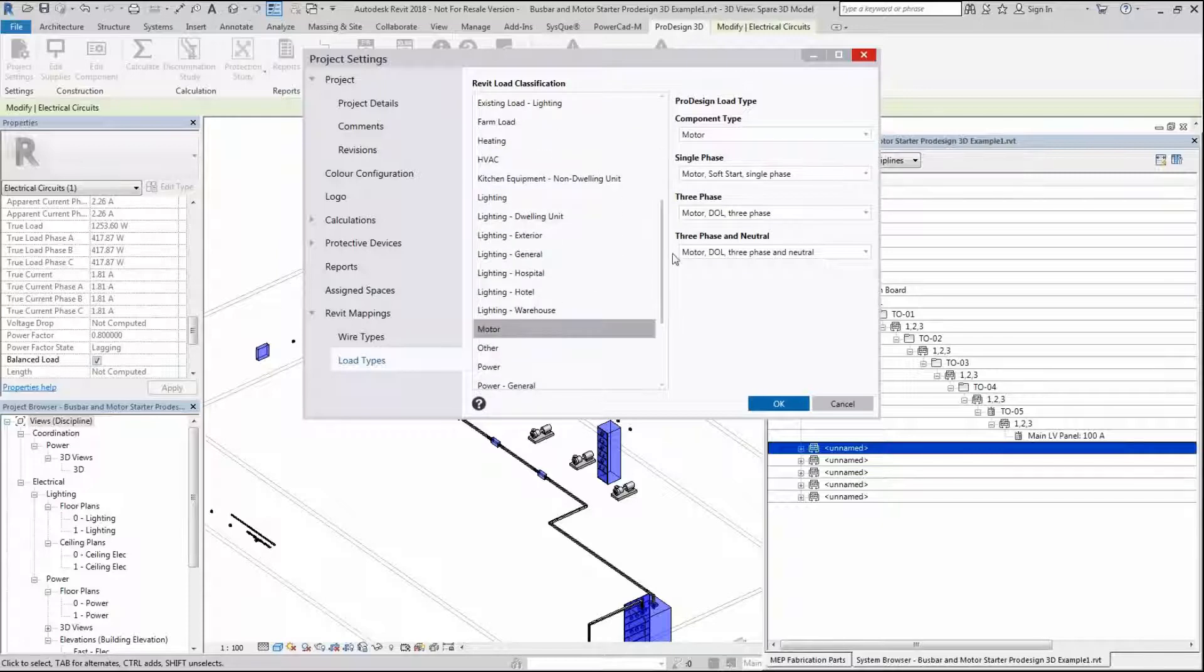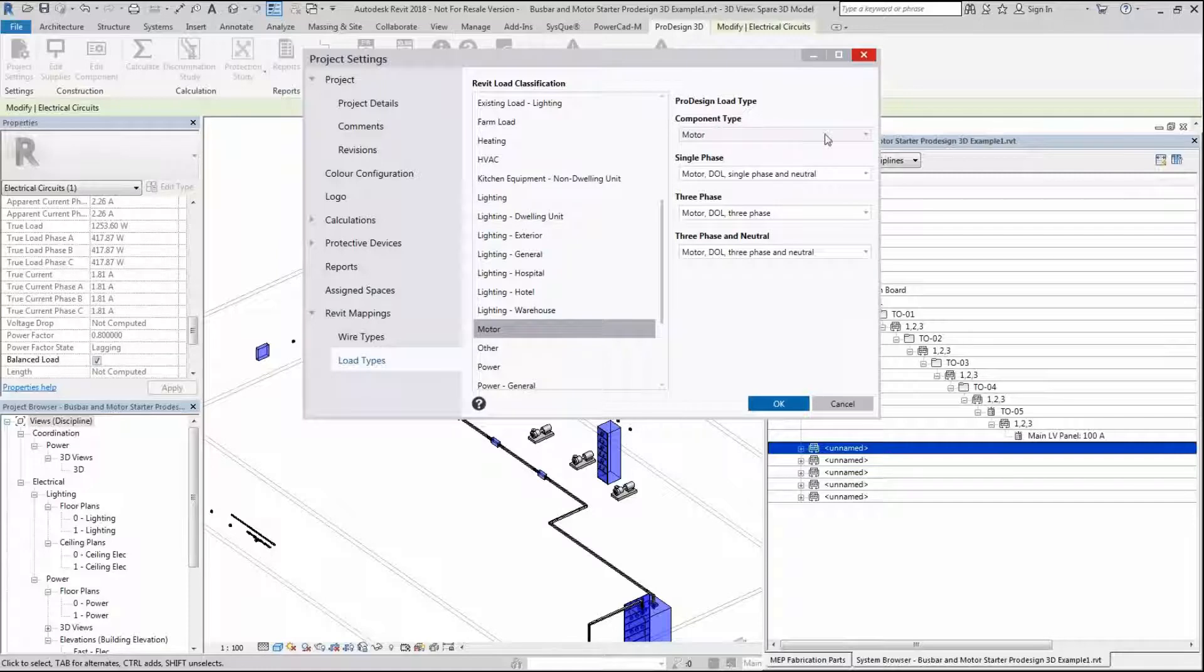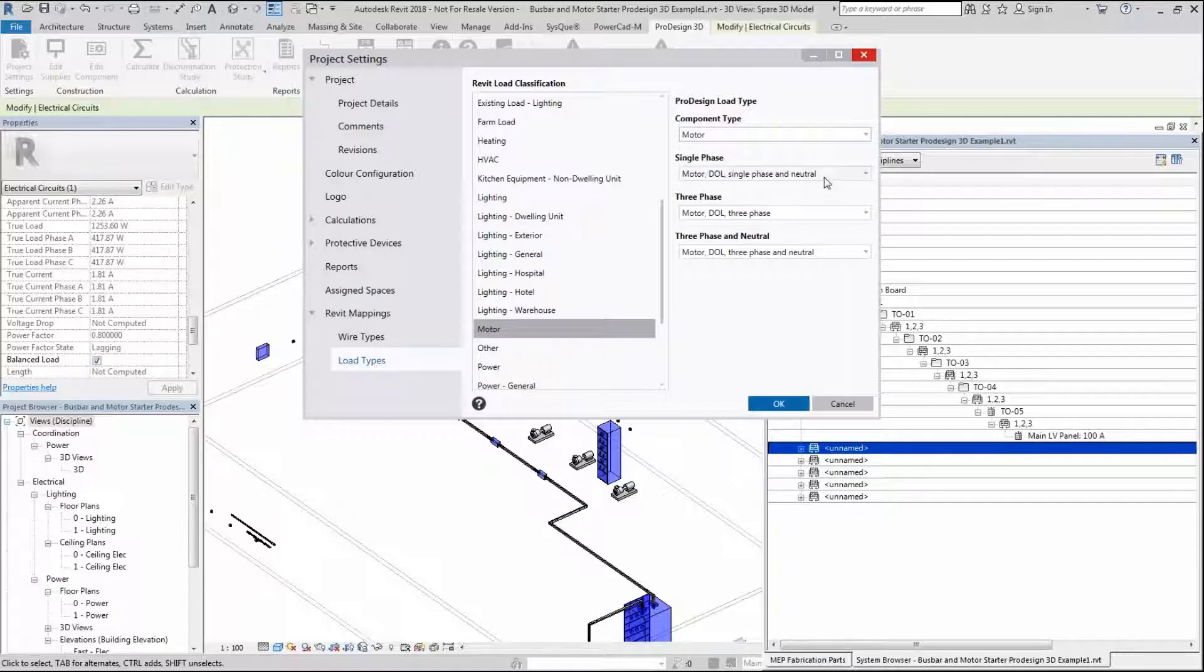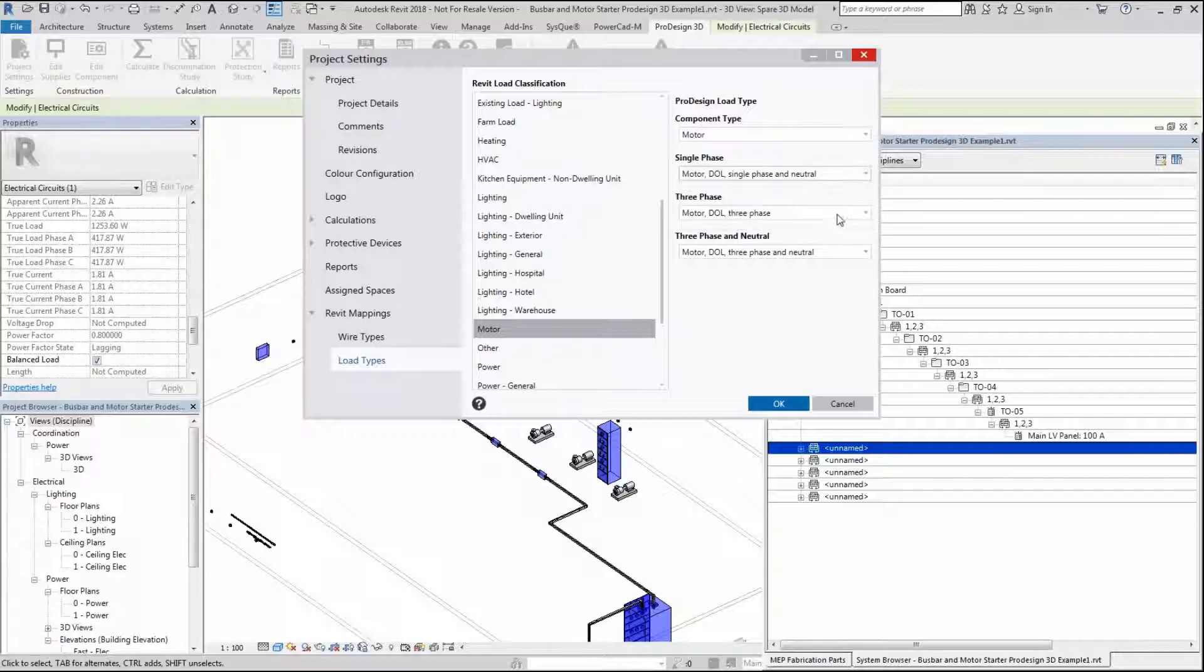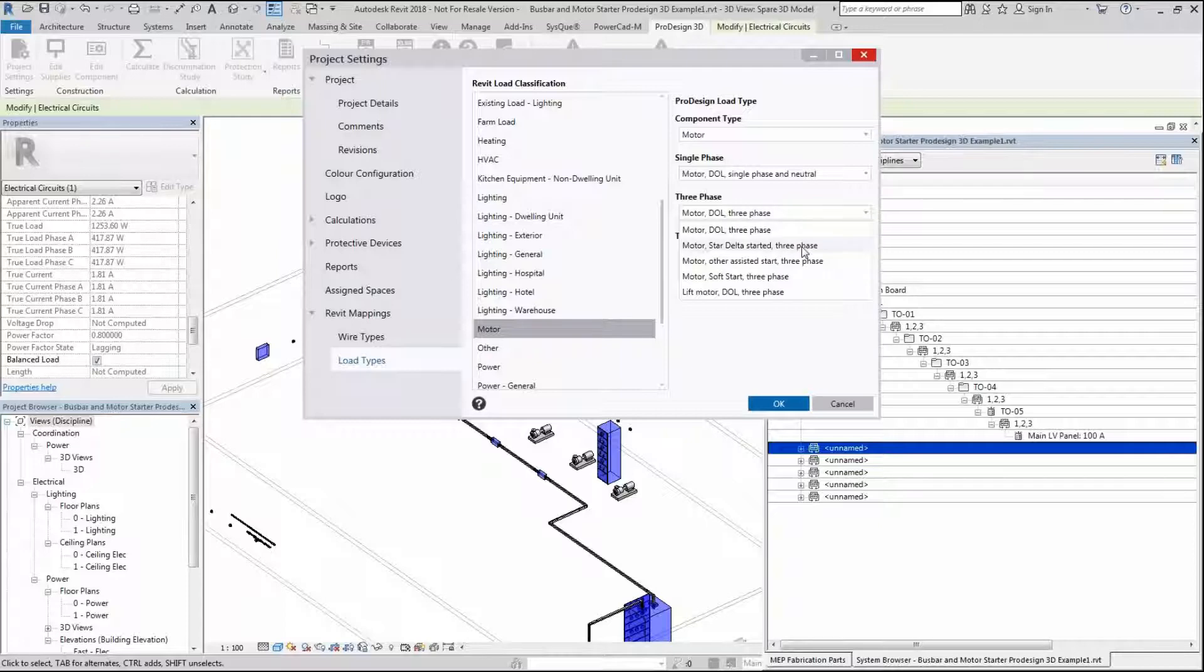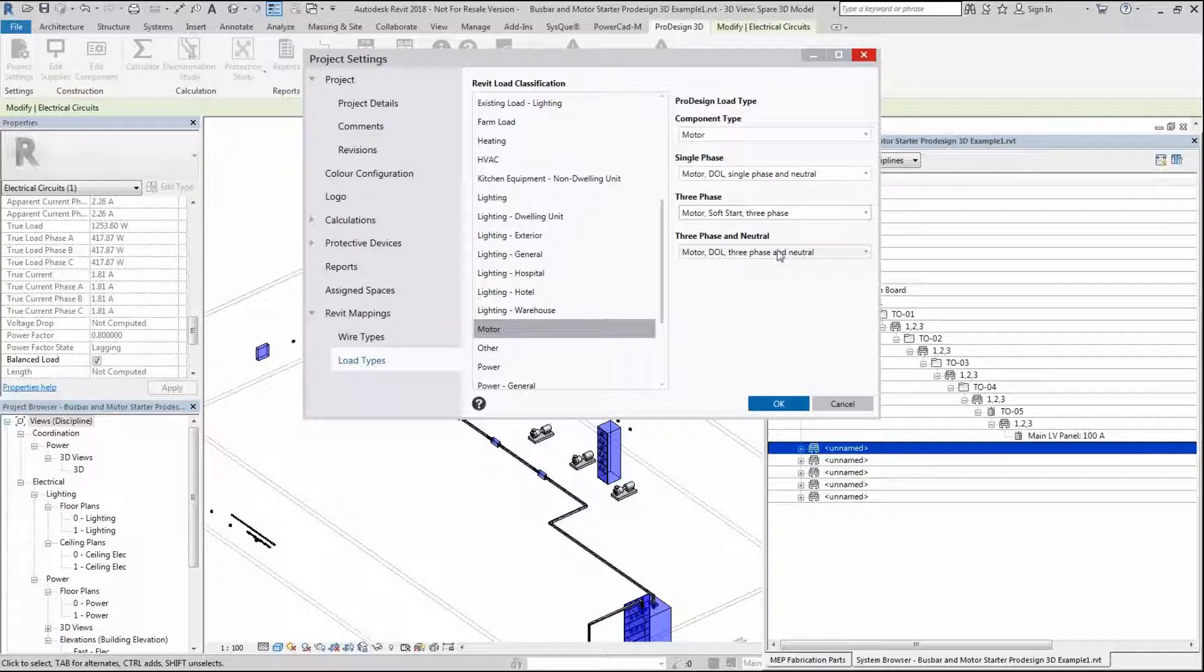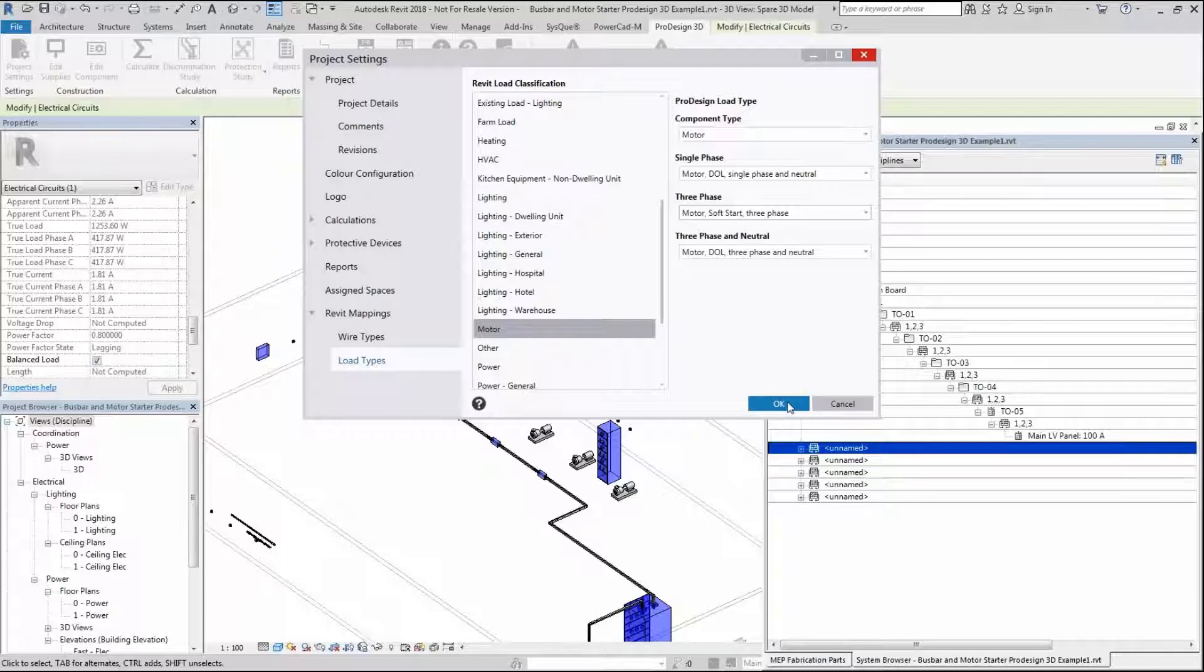For a motor, I've set this up to say motor component types is a motor. If I want to change this to a load, I can. You can change the type of arrangement. If you want a three-phase motor to always be started as assisted start or soft start, we can do that. We're going to do that in this scenario and then set up the three-phase neutral as a DOL just for this instance.